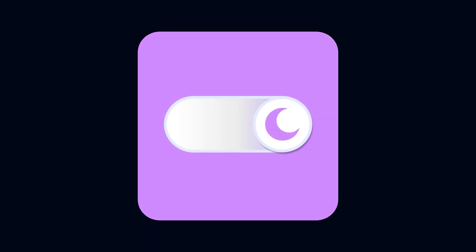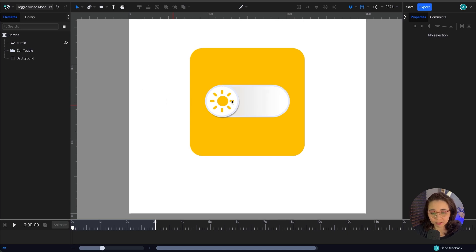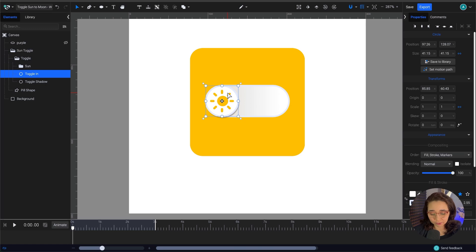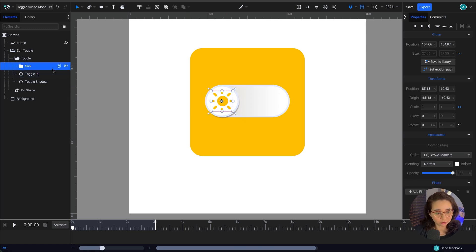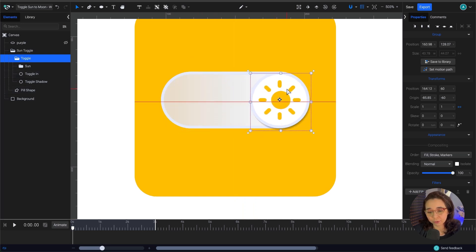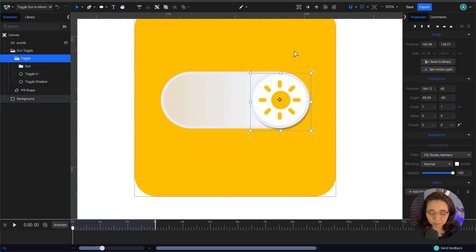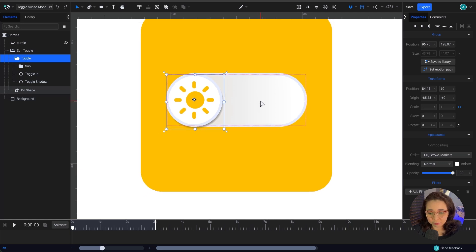Welcome to another SVGator tutorial. My name is Astrid and today I'm going to show you how to animate a toggle switch. This one should be a pretty quick one and if you are a beginner, this one's perfect for you. We're going to animate the shape from left to right, turning from light mode to dark mode — the sun turns into a moon and the whole thing turns purple.